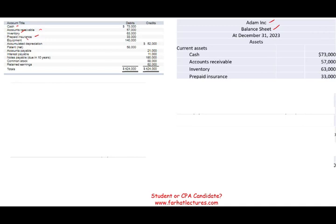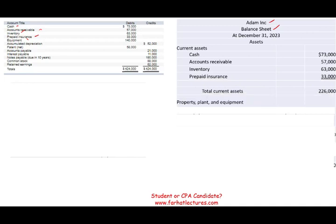Equipment: $140,000. When a company buys equipment, do they buy it for a year or longer? When you buy property, plant, and equipment, those are long-term investments in your company — longer than a year. Therefore, it's not a current asset. Now we can add up our current assets, and they total $226,000. So we are done with the first section — current assets.